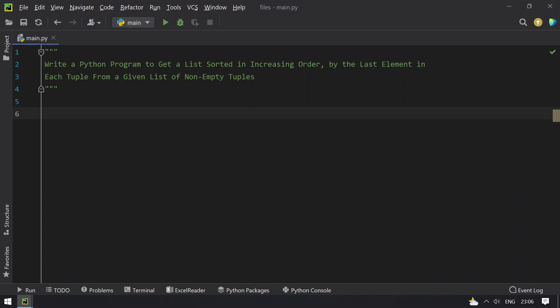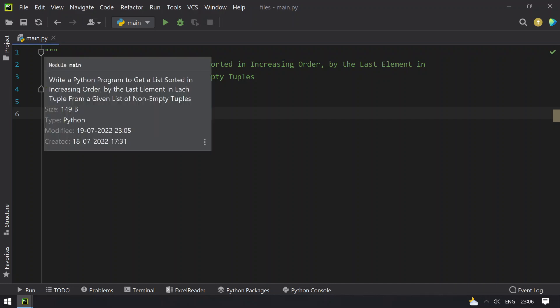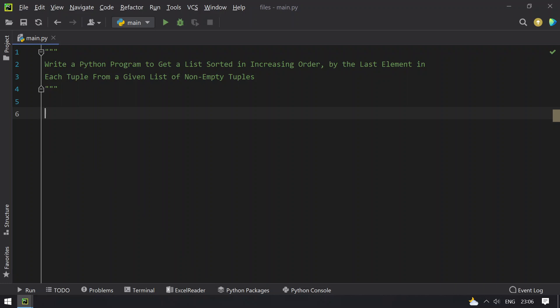In this video you will learn how to write a Python program to get a list sorted in an increasing order by the last element in each tuple from a given list of non-empty tuples. So given a list of non-empty tuples, you have to focus on the last element in a tuple, and based on that, sort the list in an increasing order.